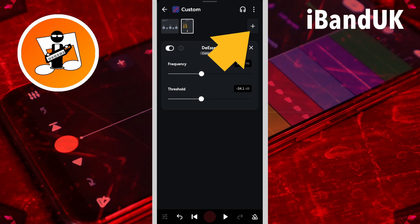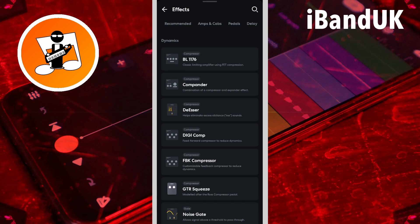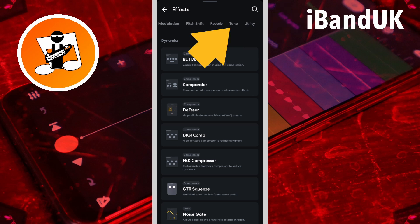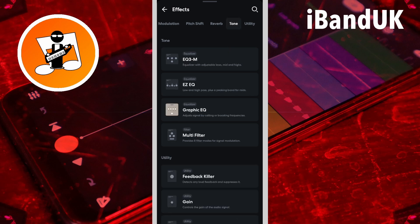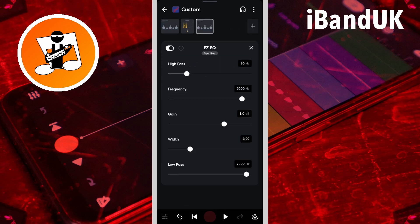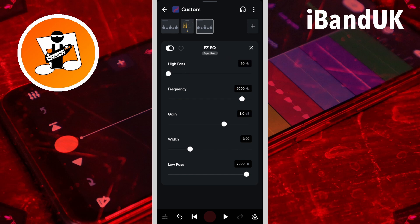Now tap on the plus icon. Scroll through the tabs and tap on the tone tab, then tap on Easy EQ. Now here the Easy EQ is used to give the de-esser a boost. We don't need the high pass, so drag the dot on the high pass slider all the way to the left. And we don't need the low pass, so drag the dot on the low pass slider all the way to the right.